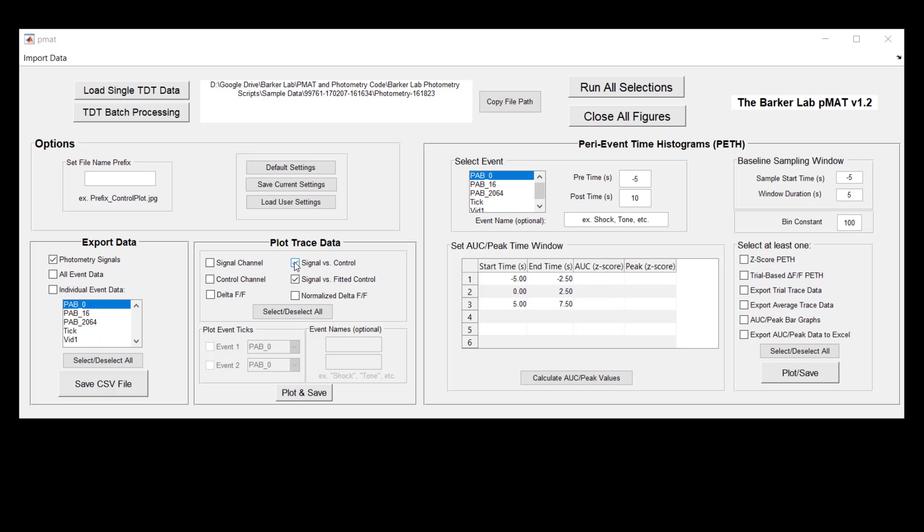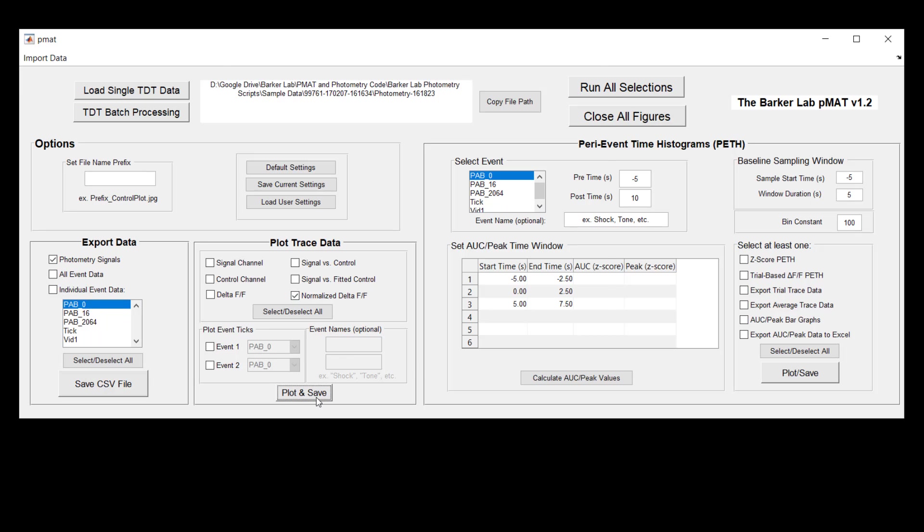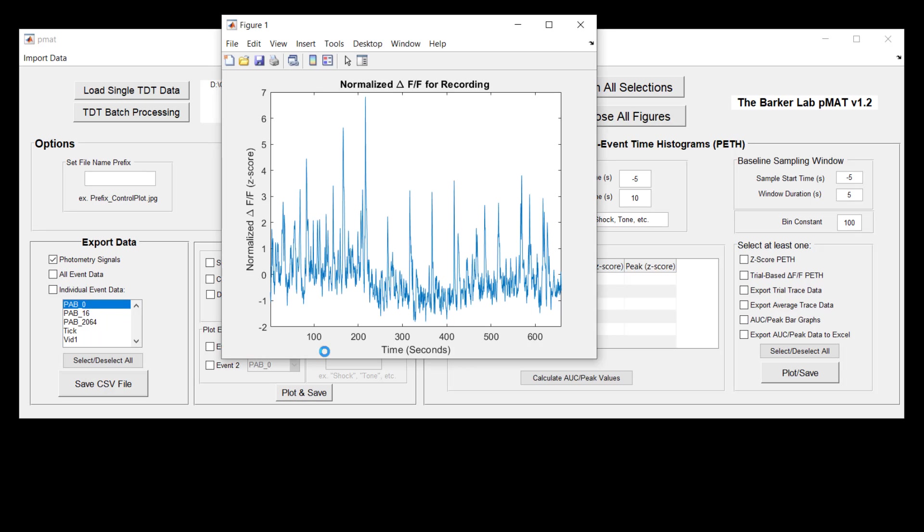And finally we can move over and we can check how all of these different corrections that we've been building up to using the signal and control channels look by either plotting the delta F over F or the normalized delta F over F. For the sake of time we'll look at the normalized delta F over F which has become much more common in modern fiber photometry processing.